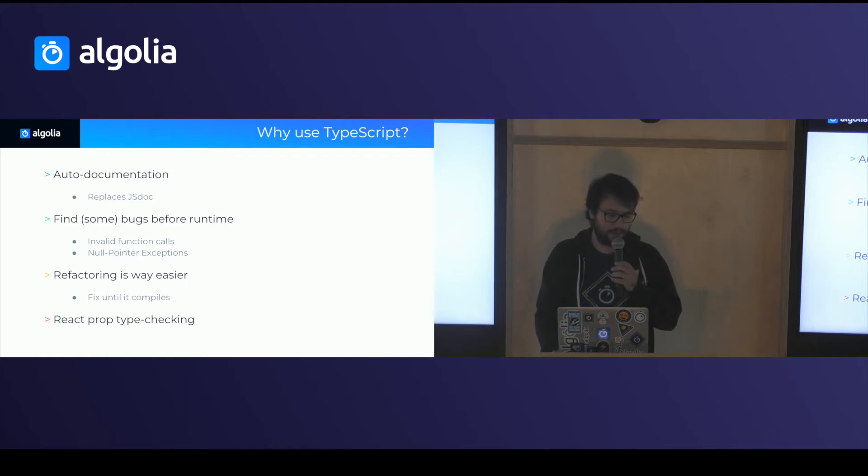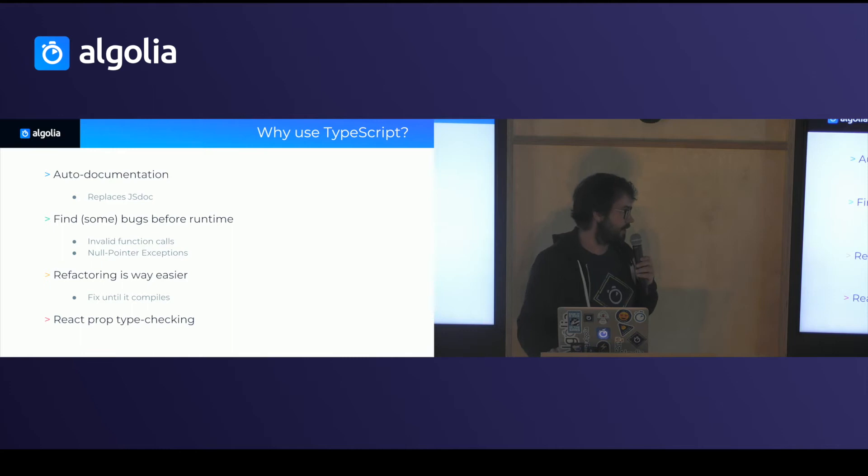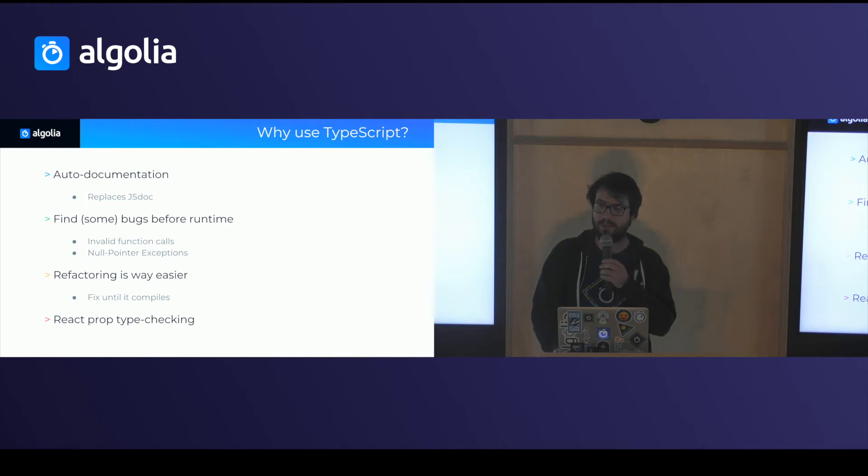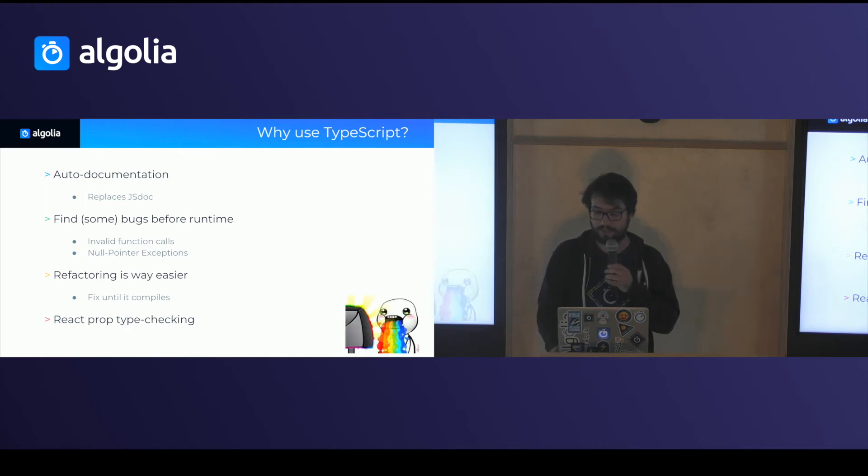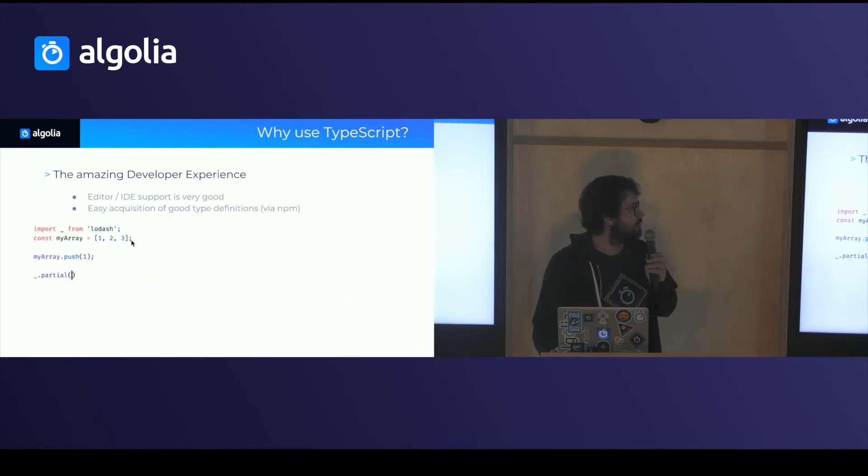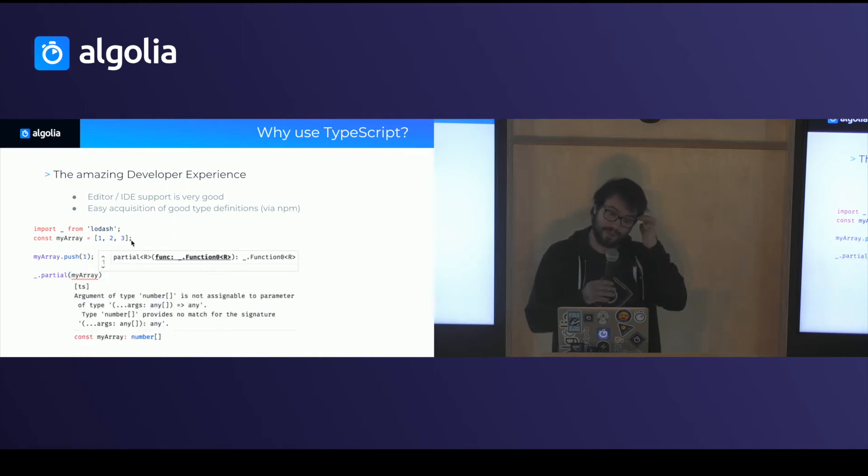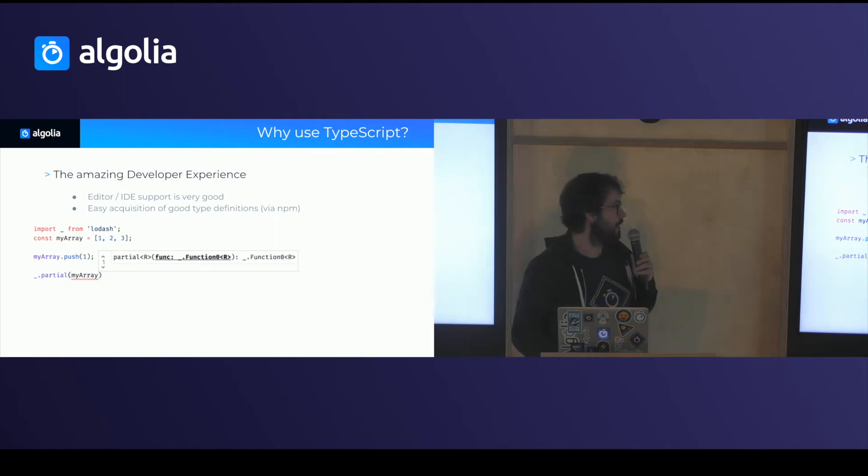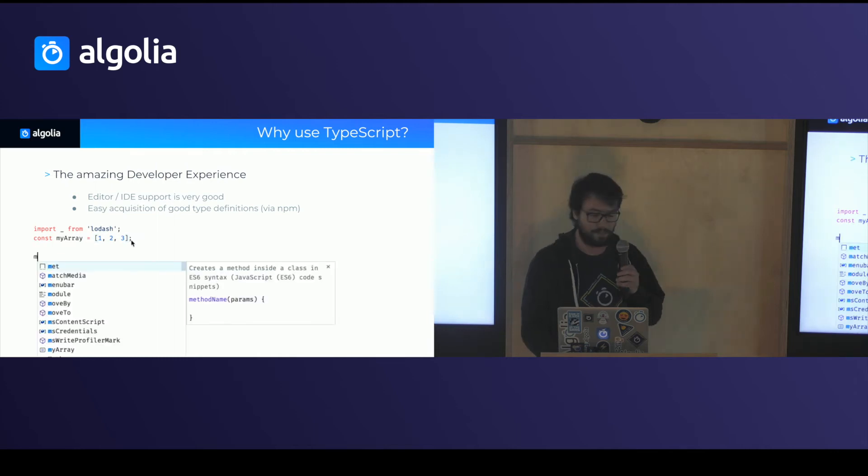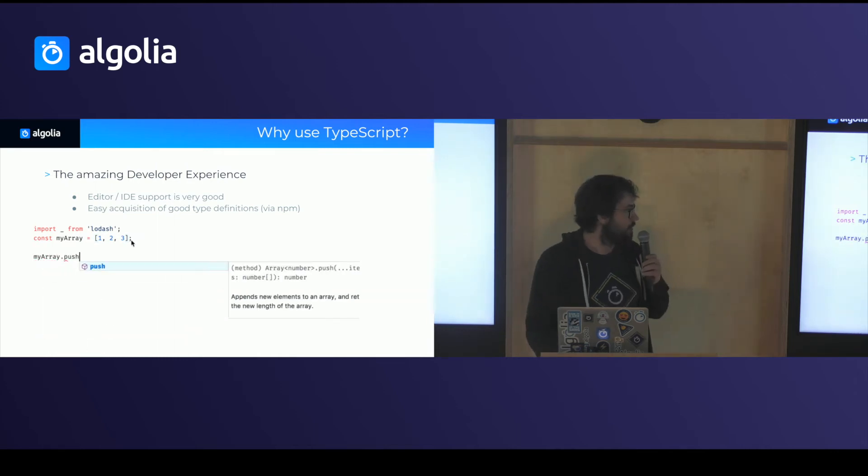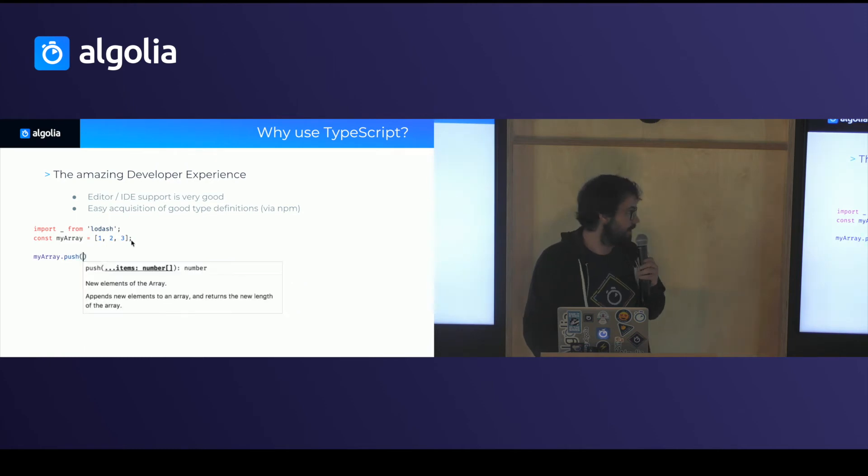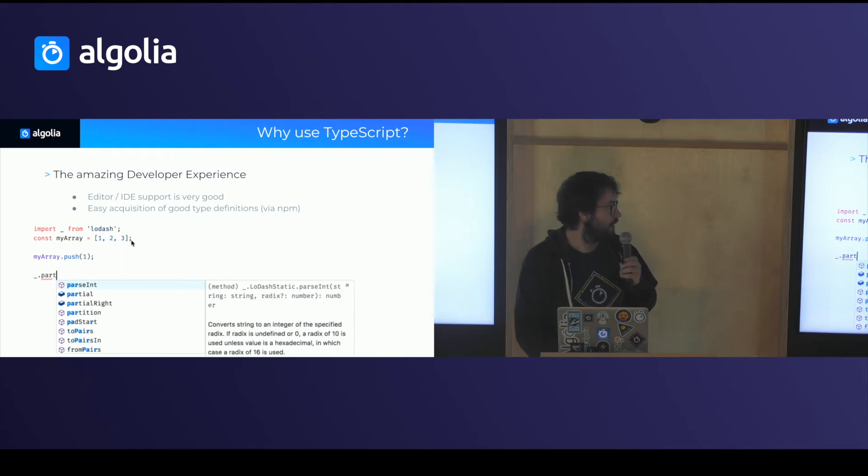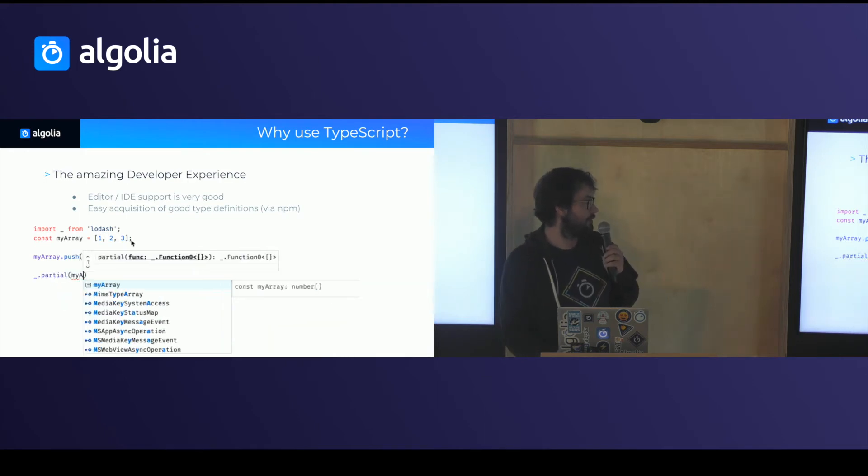It also helps a lot with the refactoring. So you can just change something and it will break everything and you just fix everything until it compiles. When you use React, it also does a nice prop type checking on the JSX before you actually run it, which is pretty nice. But one of the biggest things with TypeScript is that the developer experience is really nice. Most editor support is very good. And in particular, VS Code is pretty amazing. It's a bit of a gateway drug to TypeScript. Here you have an example of some TypeScript code with VS Code. And you can see that it has a really nice autocomplete. It tells you about the arguments of functions you're using. And it tells you about errors when you use things incorrectly.